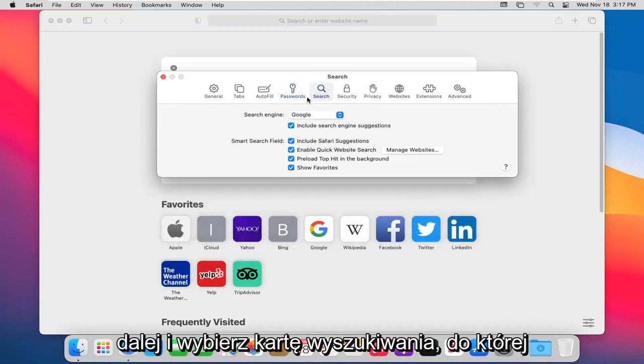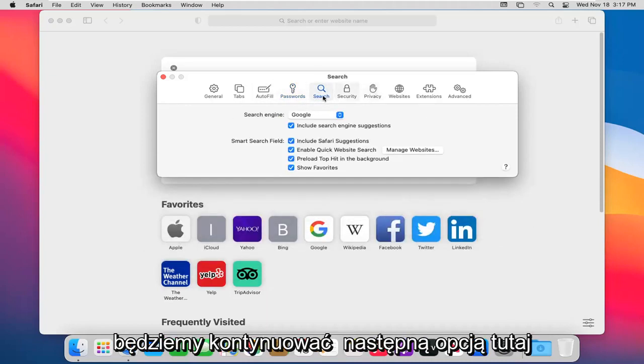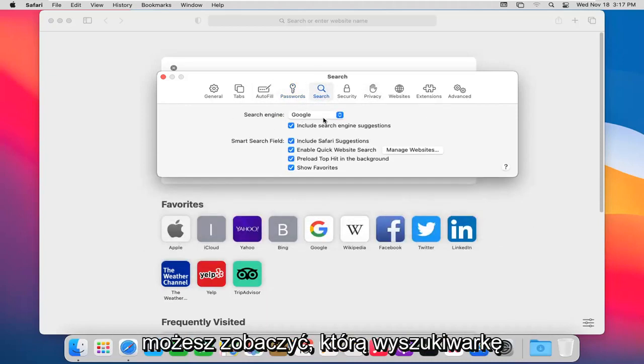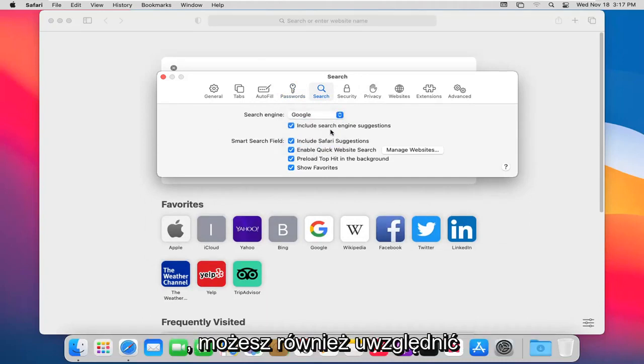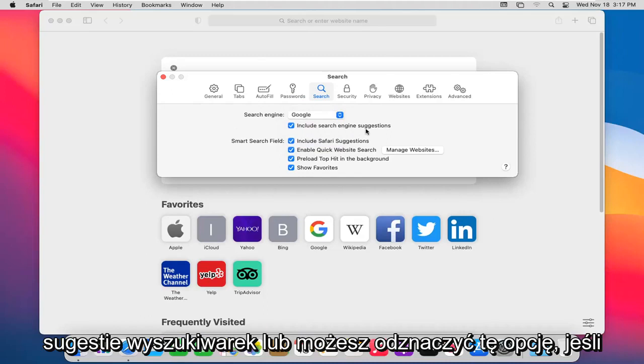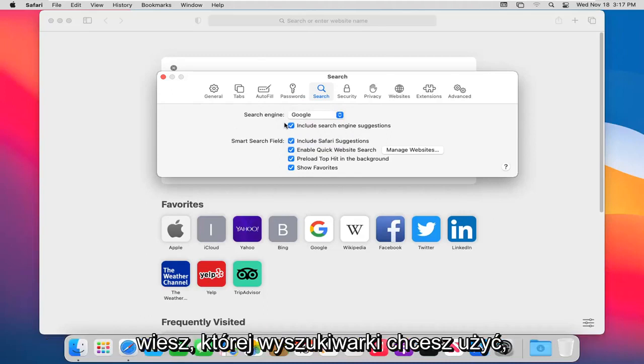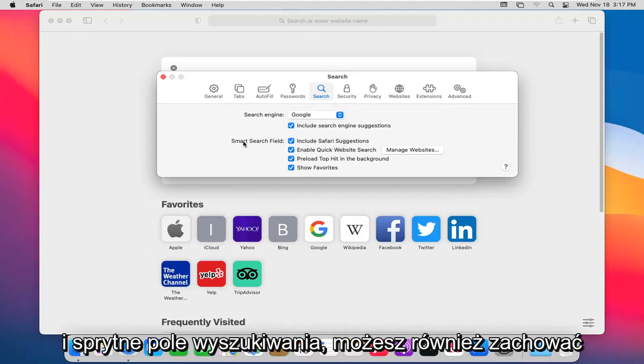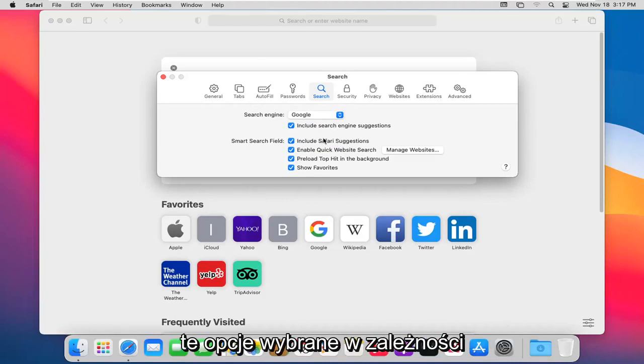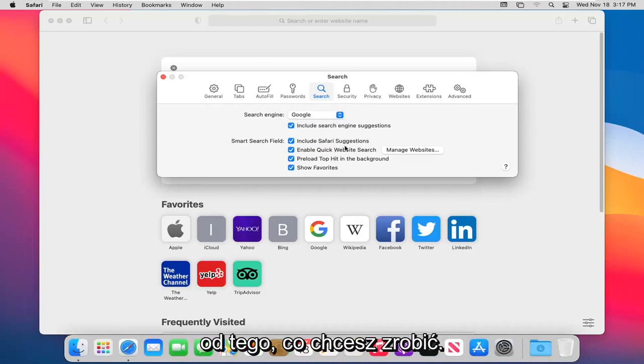Go ahead and select the search tab. We're going to go on to the next option here. You can see which search engine you want to set your Safari web browser to use. You can also include search engine suggestions or uncheck it. If you know which engine you want to use, you might not need to keep that checkmarked. Smart search field: you can keep these options selected as well depending on what you want to do.